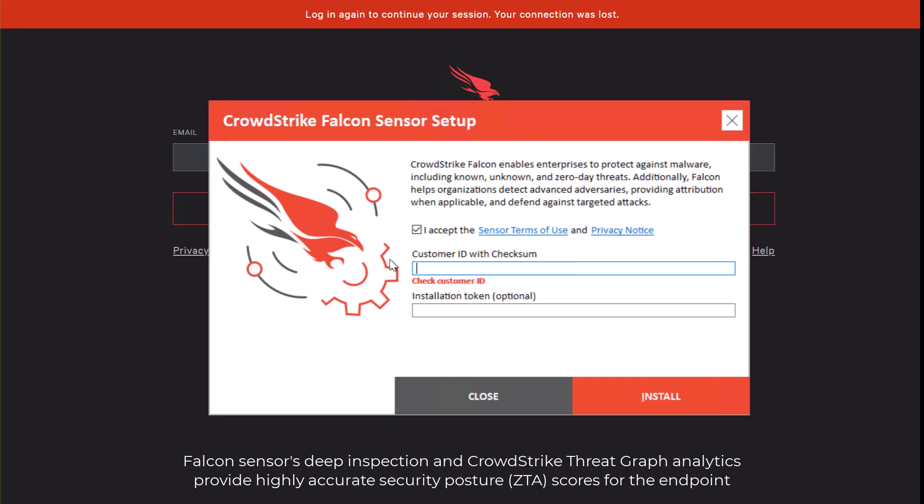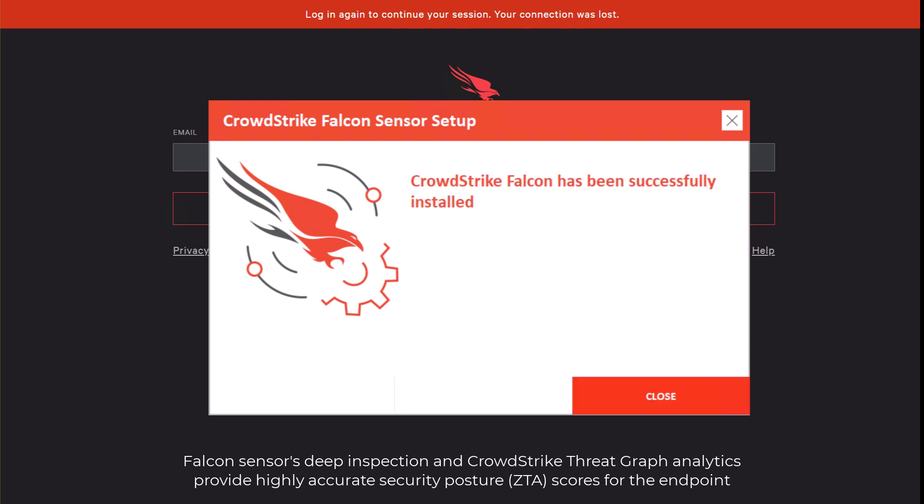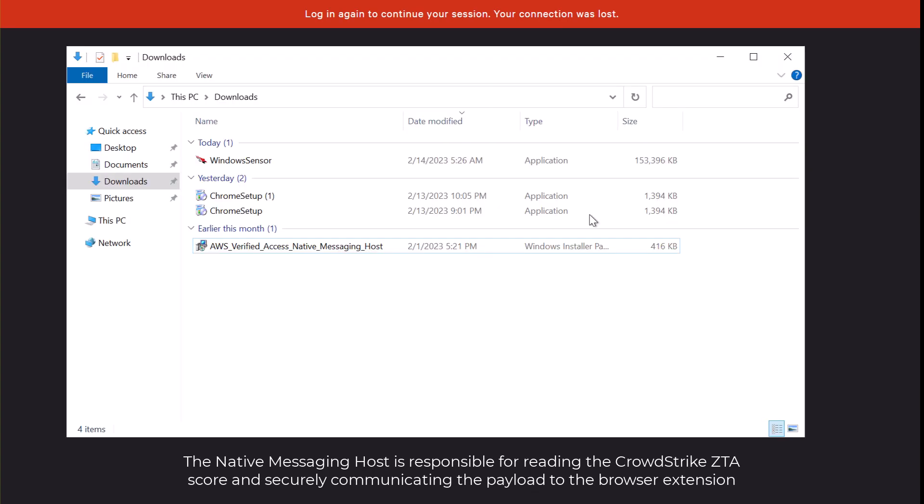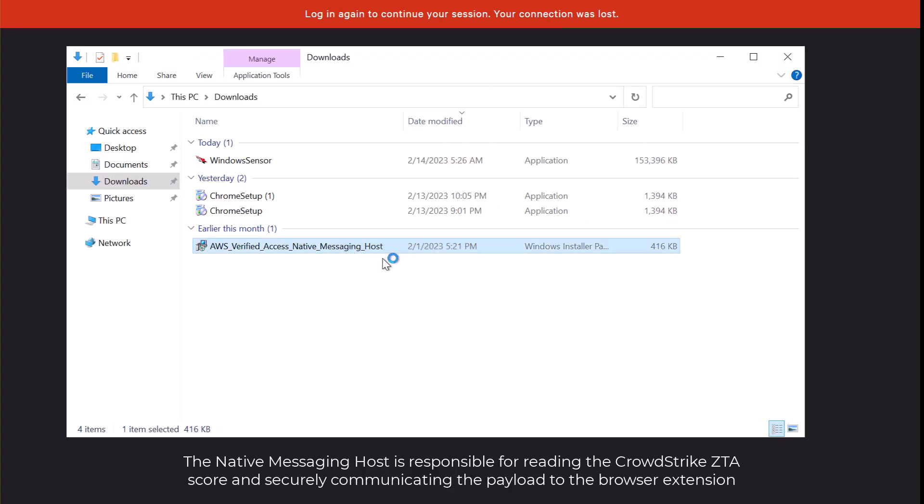First up is to install the CrowdStrike Falcon sensor on the client endpoint. This sensor calculates the CrowdStrike Zero Trust Assessment score. Next we install the AWS Verified Access Native Messaging host.